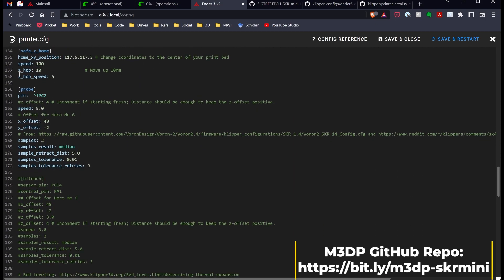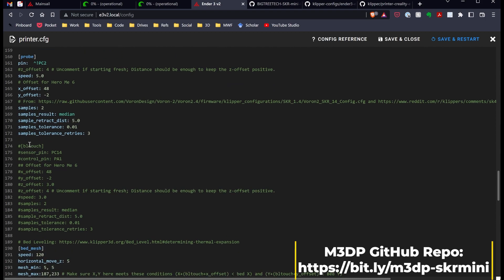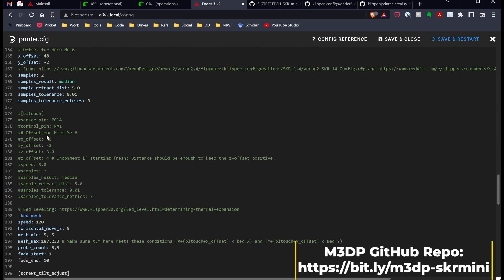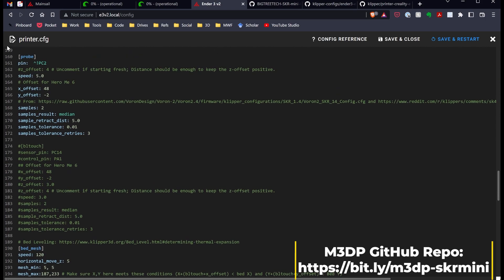I fixed the Z safe homing. I have an EasyABL probe, and so I have that enabled, but then I went ahead and put in the code for BLTouch. All you need to do, depending on which one you want to use or use neither, if you use neither, just comment out the code for the probe and for the BLTouch.